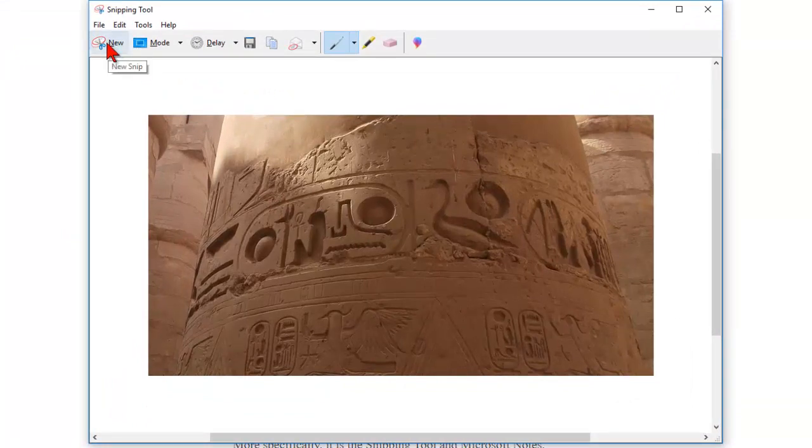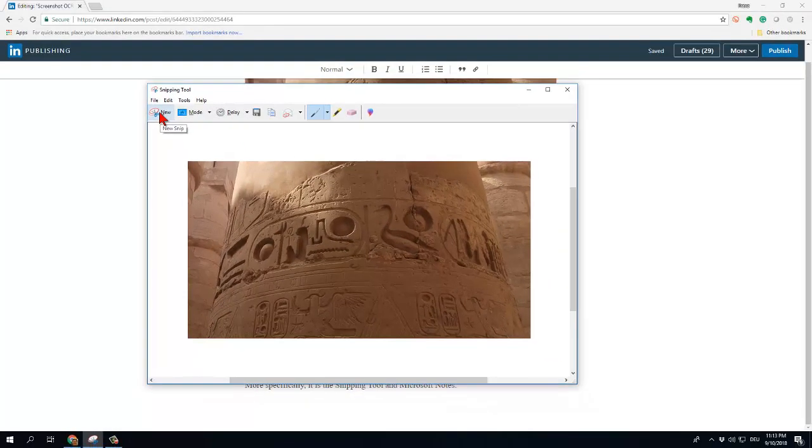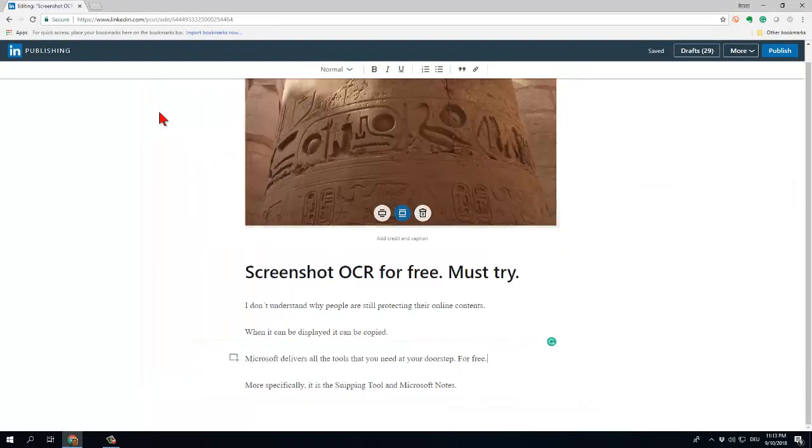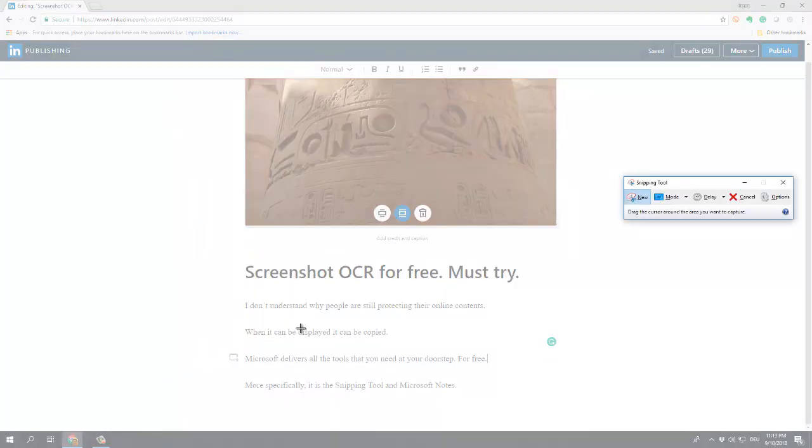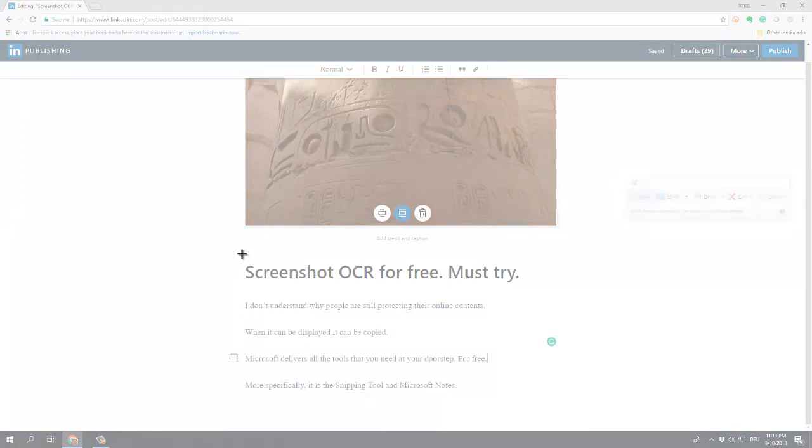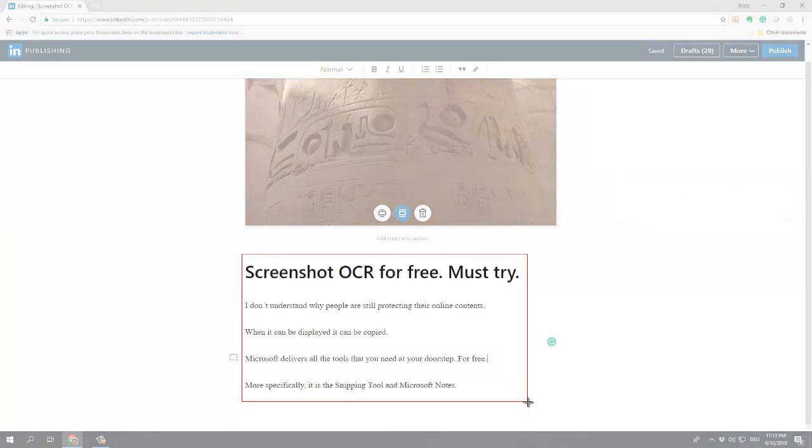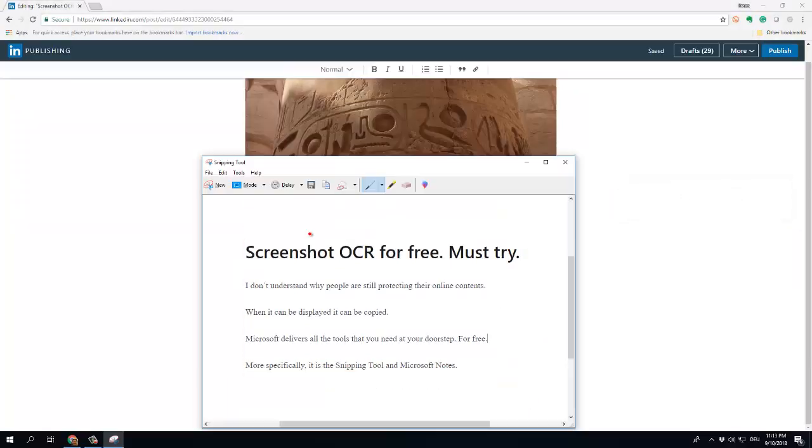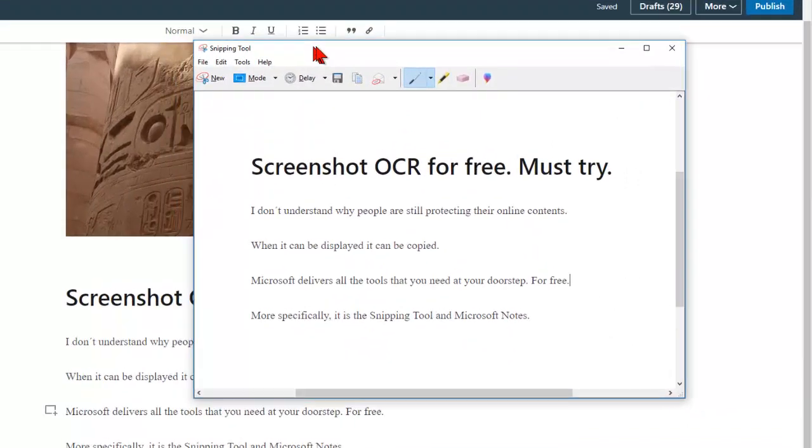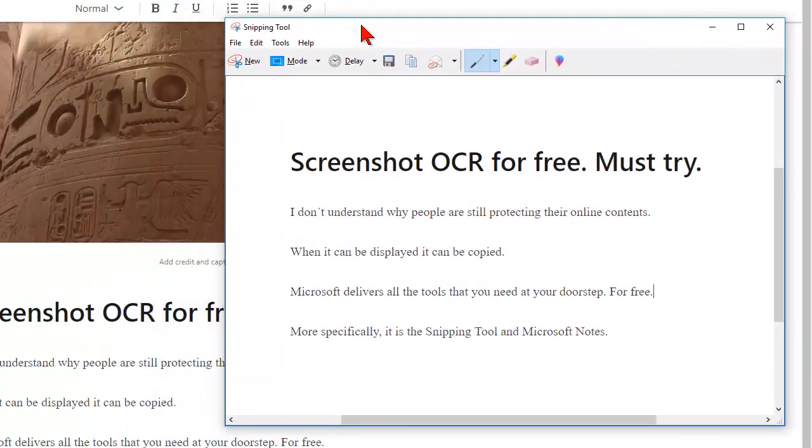I press the new snip button here and what I do is take a snapshot of the text that I want to copy. It's this one here. You see the snipping tool has the text that has been copied in the snipping tool.